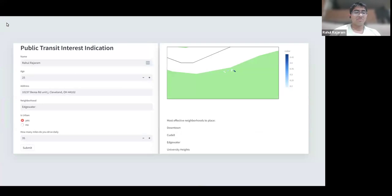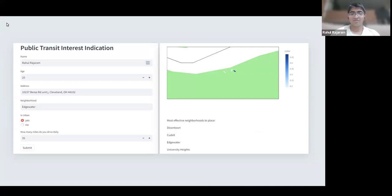On the left we have an example of our form — it's very simple and easy to use. The address field is even auto-filled most times for convenience. On the right we have a simple map of Cleveland, Ohio, our target area for this study, and a list of the most effective neighborhoods to place bus stops given the data.